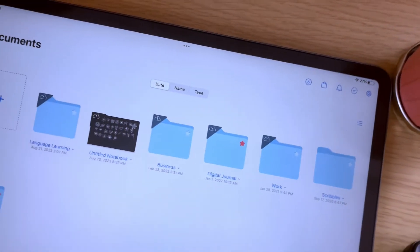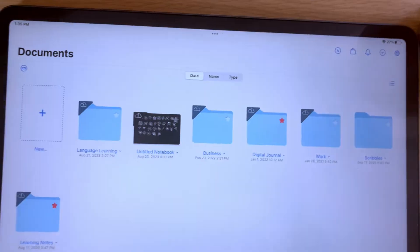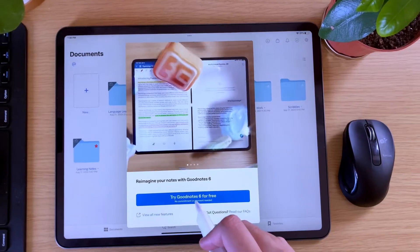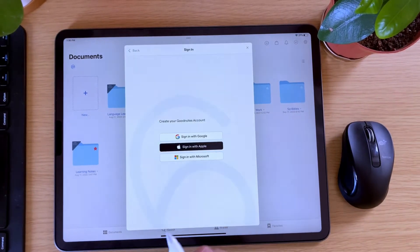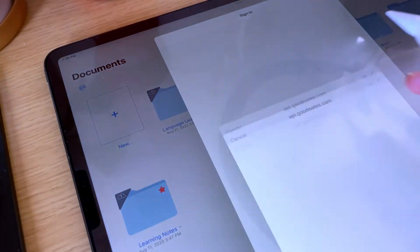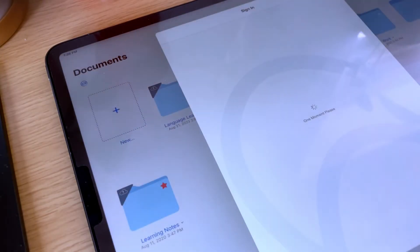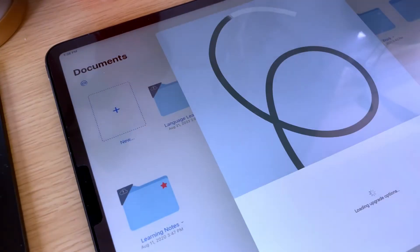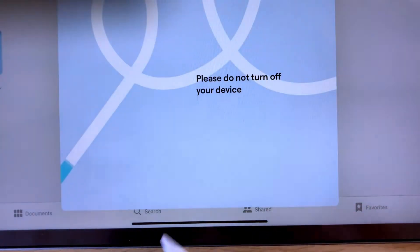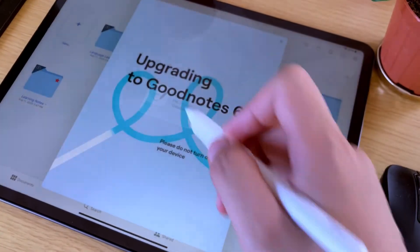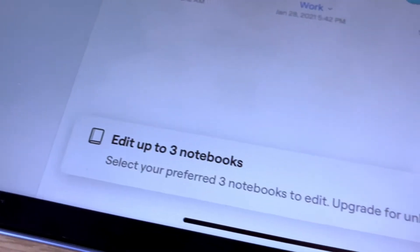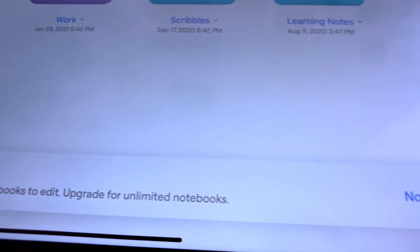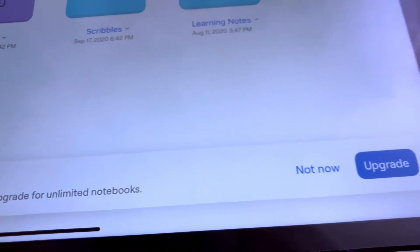And if you want to upgrade from GoodNotes 5 to GoodNotes 6, you can. There is a free version of GoodNotes 6 if you're not ready to pay yet. If you have the free version, you can still use the basic features of the app. For example, you can edit up to 3 notebooks and record audio to 20 minutes per notebook.